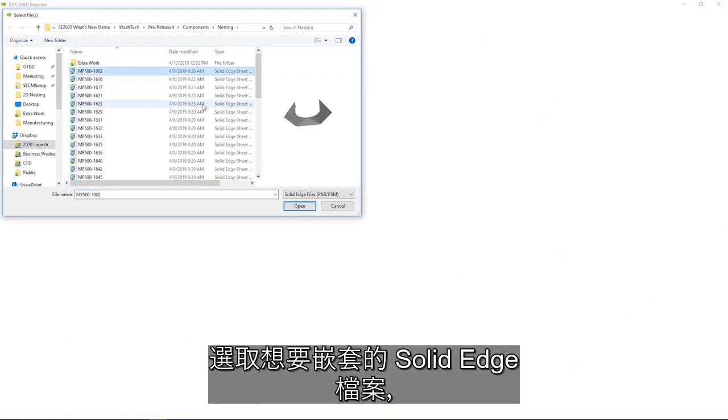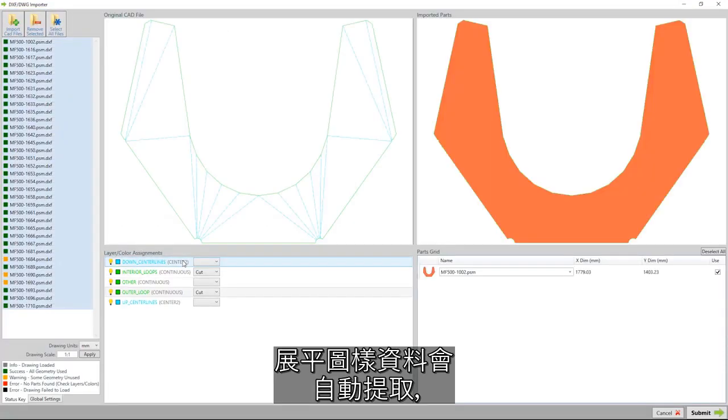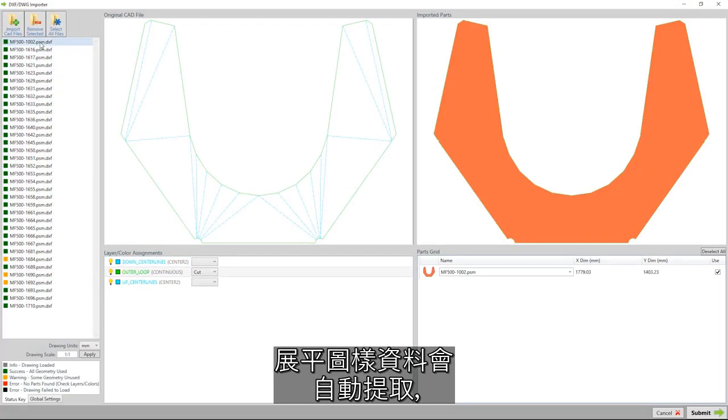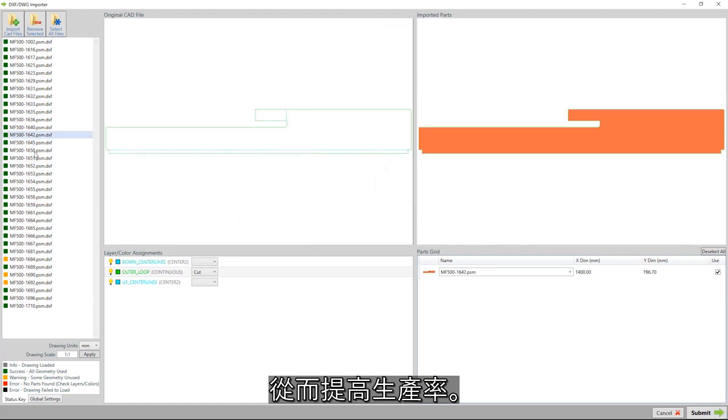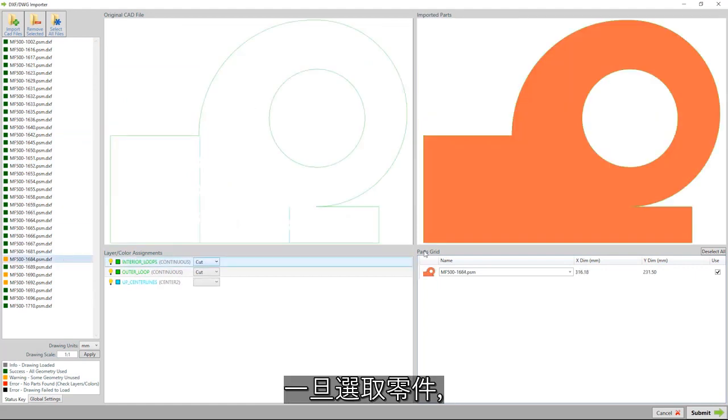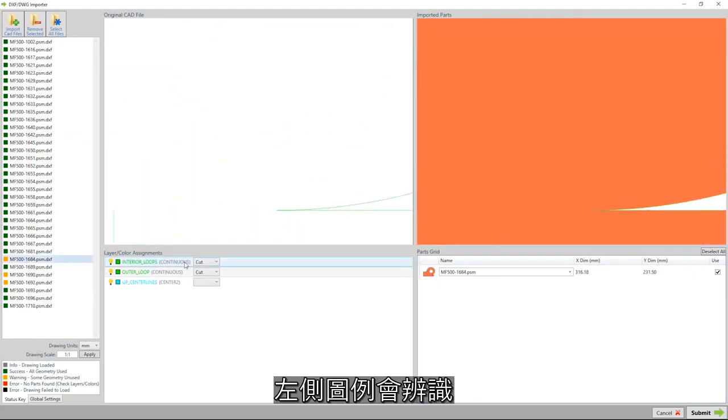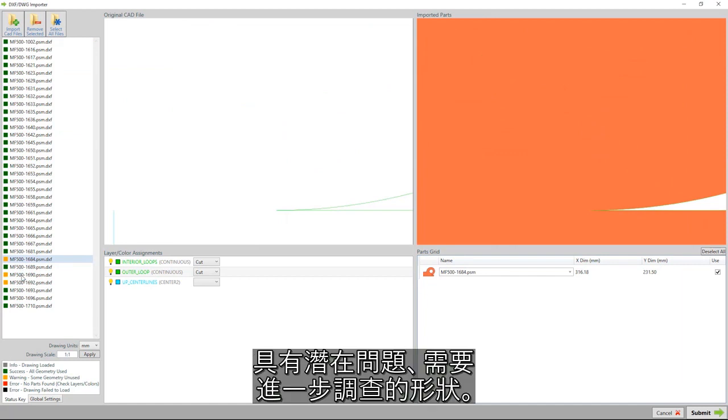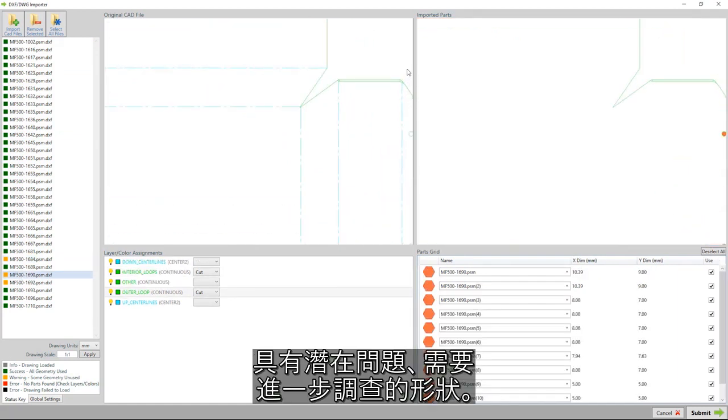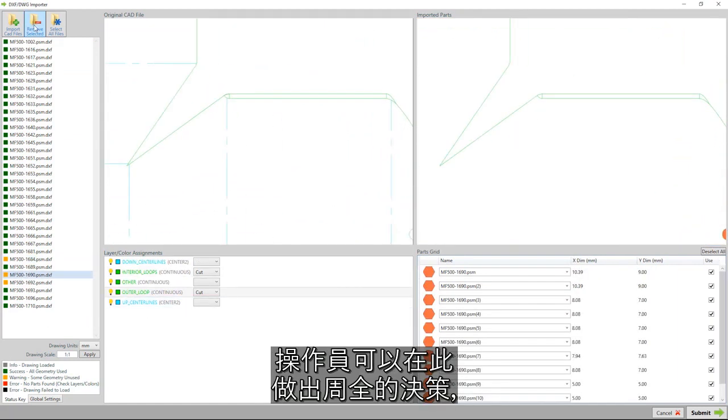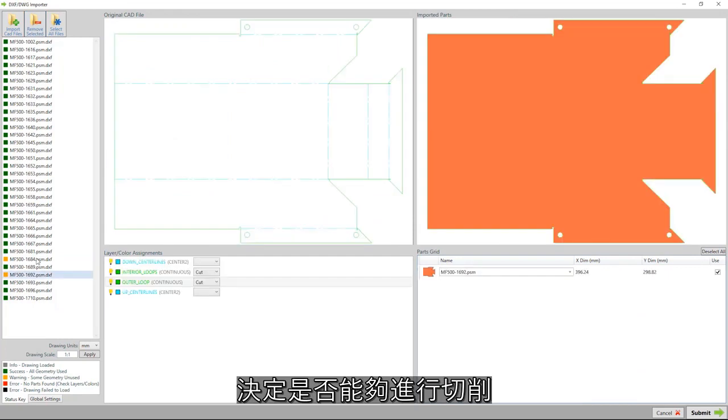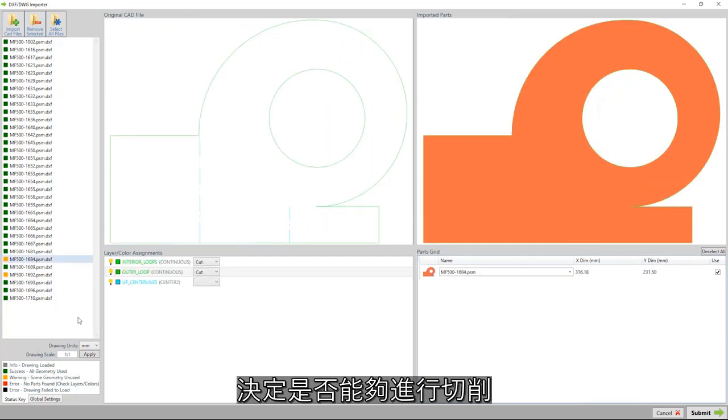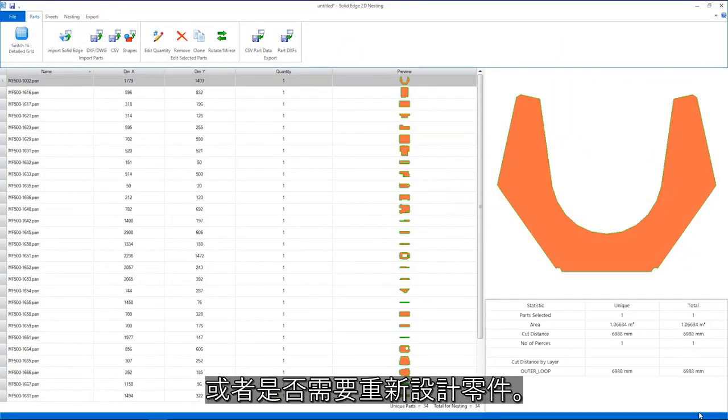Choosing the Solid Edge files we want to nest, the flat pattern data is automatically extracted, which speeds productivity. Once the parts have been selected, the legend on the left identifies shapes with potential issues that need to be further investigated. Here, the operator can make informed decisions about whether the cuts can be made or if a redesign of the part is required.